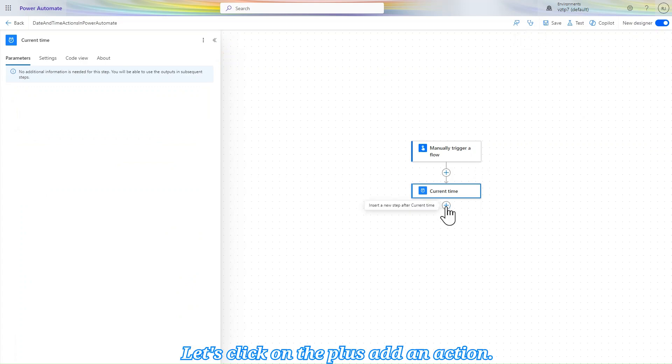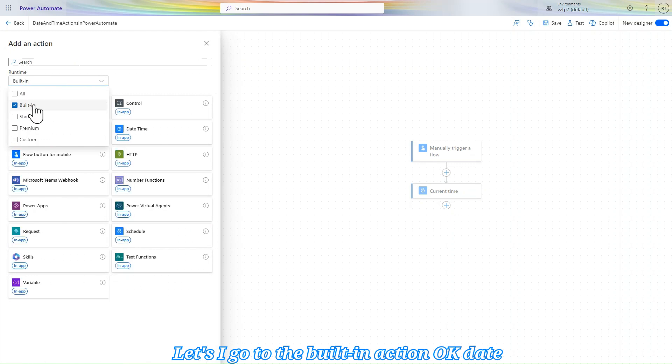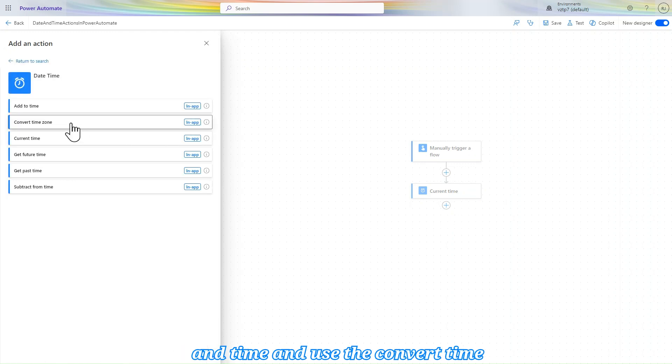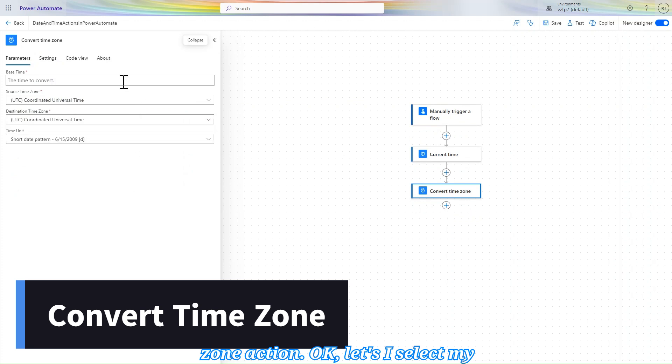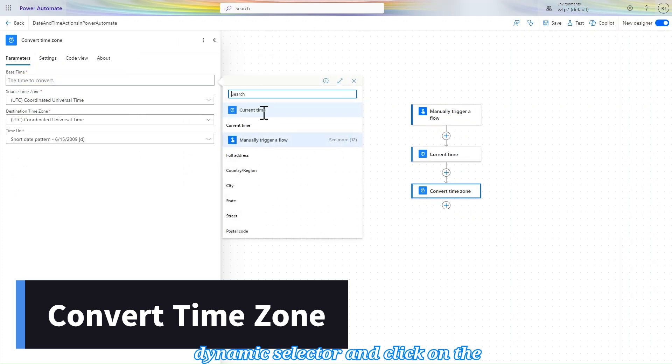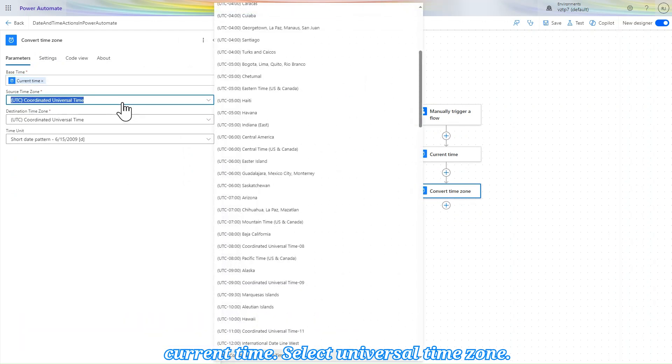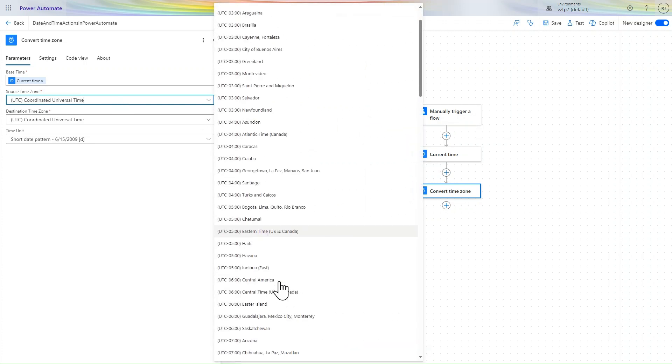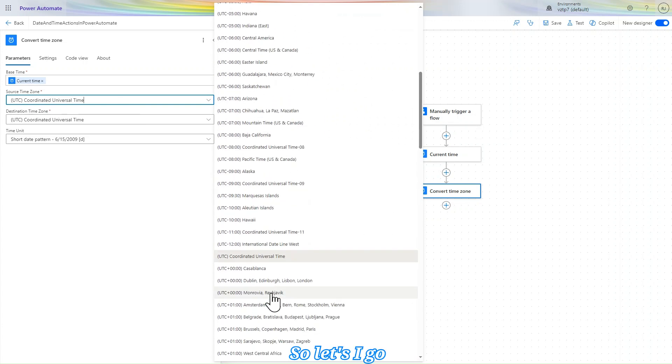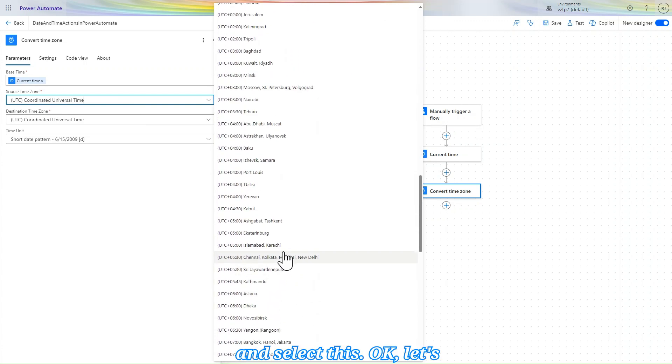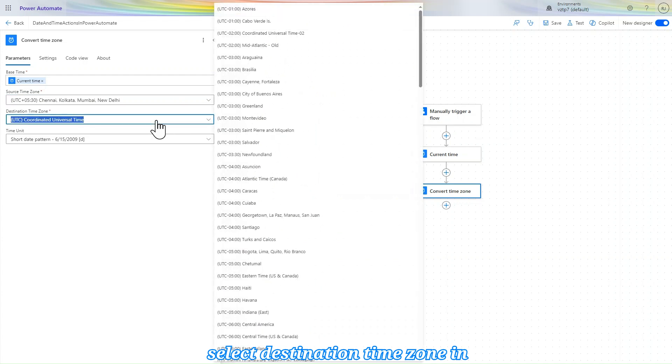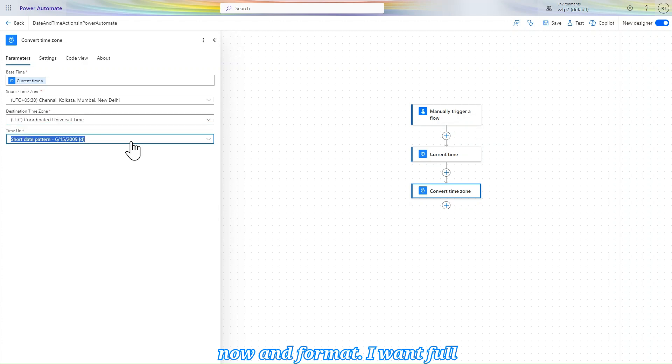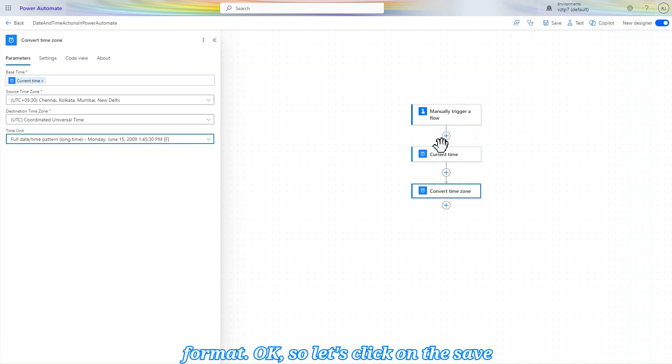Let's click on the plus, add an action. Let's go to the built-in action, date and time, and use the convert time zone action. Let's select my base time zone by clicking on this dynamic selector and click on the current time. Select Universal time zone. Source time is my Asia Kolkata 5:30, so let's select this. And destination time zone in which we have to convert, so it is UTC now, and format I want full format. Let's click on save.